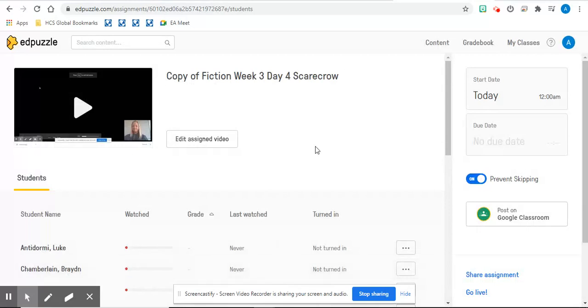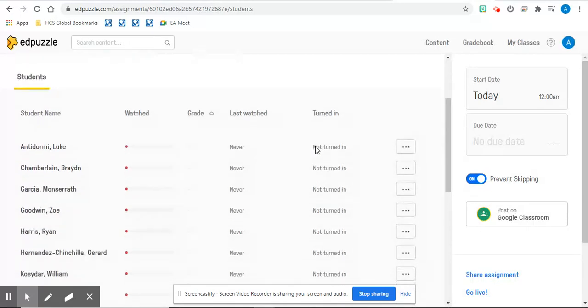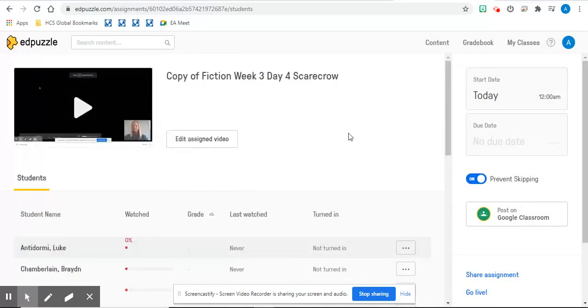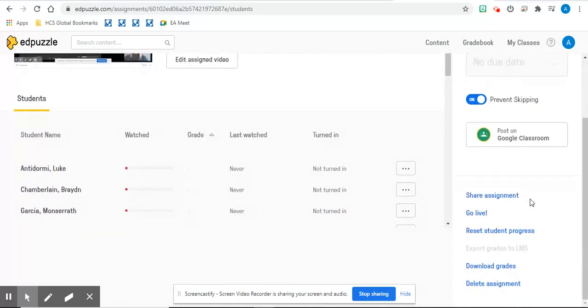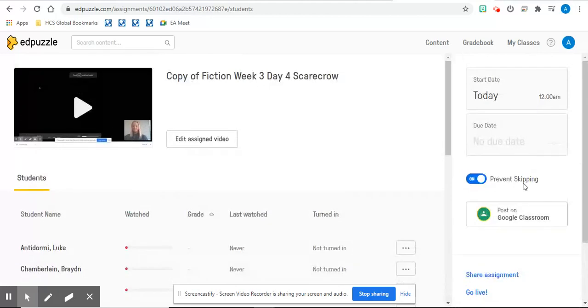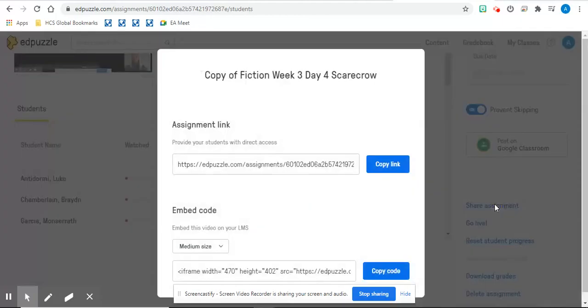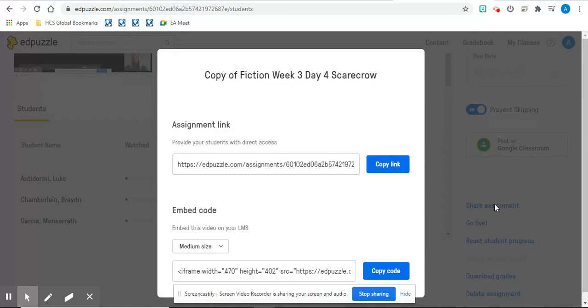And it will pull up your class list. And over here, if you scroll down, it gives you options to delete the assignment in Google Classroom or you can share the assignment. And that is where you will get your link that you can post in a checklist or a choice board, or even just in your Google Classroom.